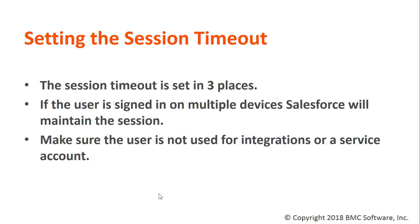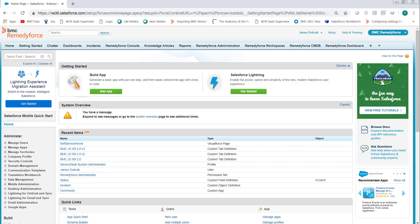Third, make sure the user is not configured for a service account. An example would be our Pentaho integration where it runs on a scheduled task or some such thing. Let's look at how to set the sessions. There's an org timeout, a profile timeout, and a mobile timeout.